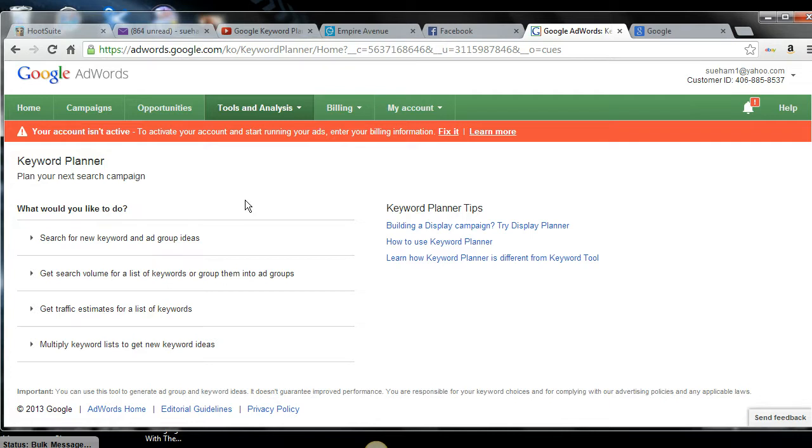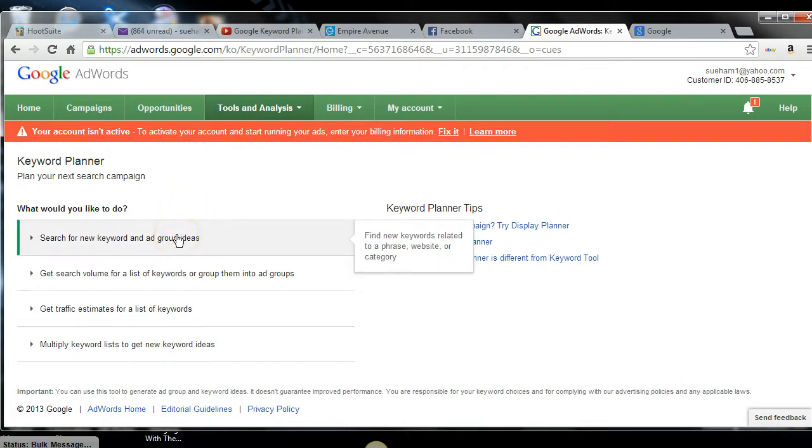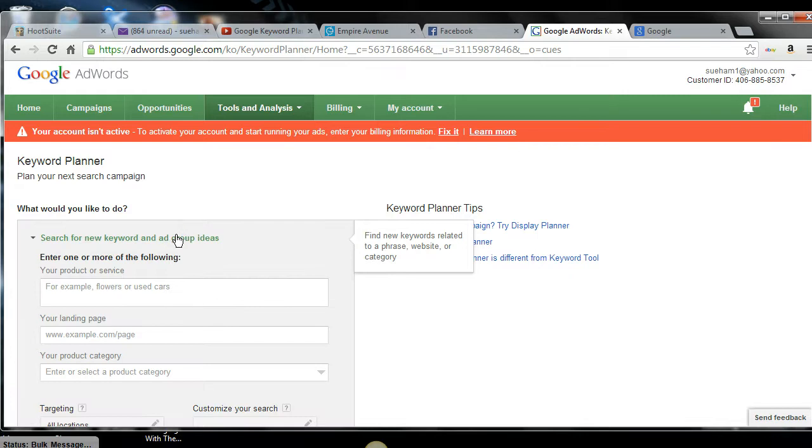And if you stay tuned to my channel, plug into my Facebook group, I'll continue to show you more. Now you want to click on search for new keywords and group ad ideas, which was the first option.